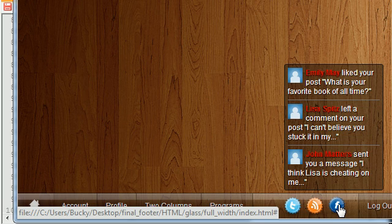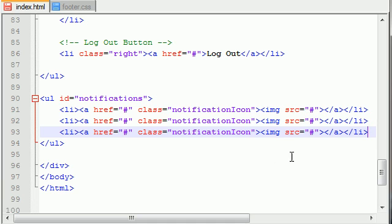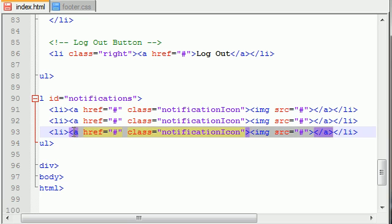This little hover text that appears whenever the user hovers over the icon has three different sections, each with a small line in between them, similar to the programs menu. Let me show you guys how to do that.